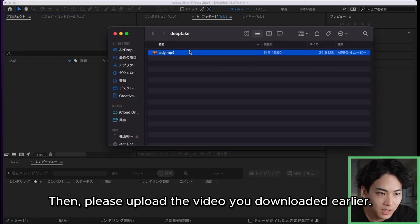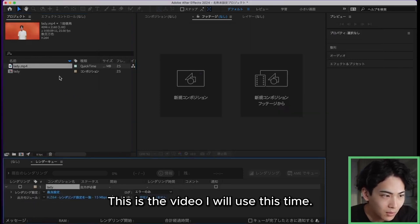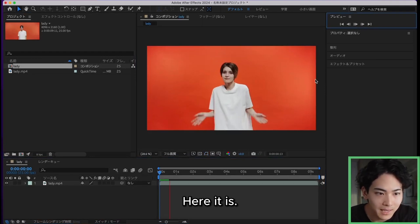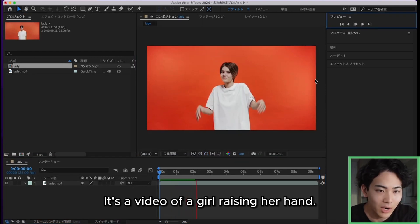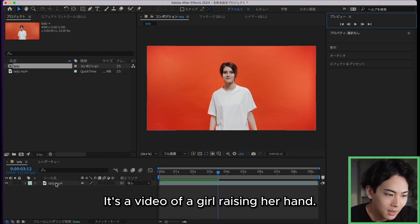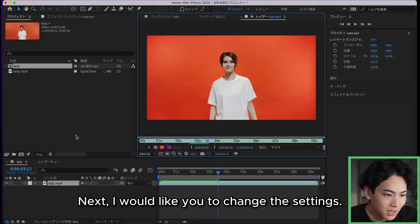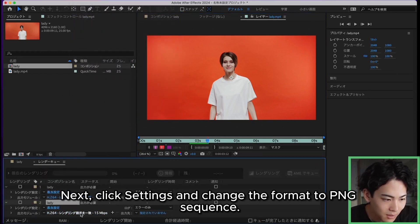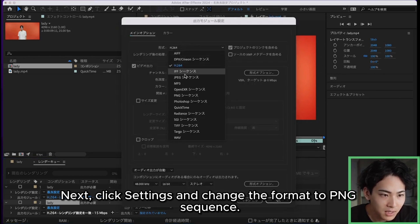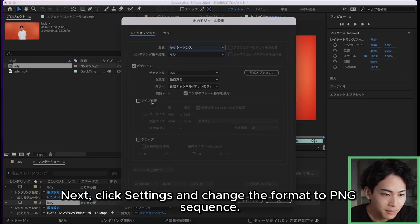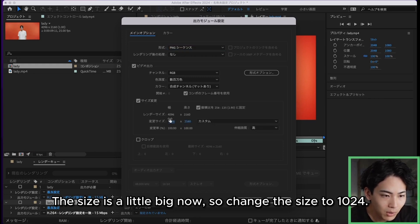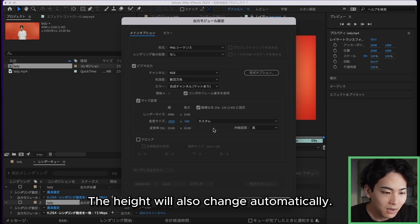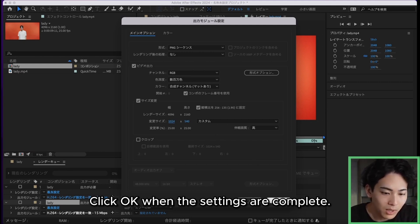Please upload the video you downloaded earlier. This is the video I will use this time — it's a video of a girl raising her hand. Next, I would like to change the settings. Click 'Add to Render Queue' from Composition. Then click Settings and change the format to PNG sequence. The size is a little big now, so change the size to 1024. The height will also change automatically. Click OK when the settings are complete.